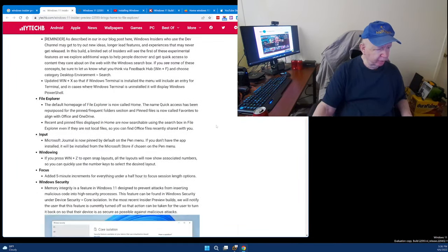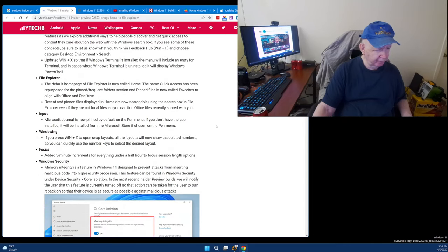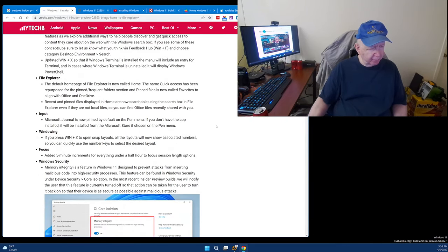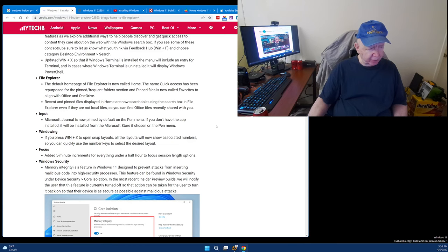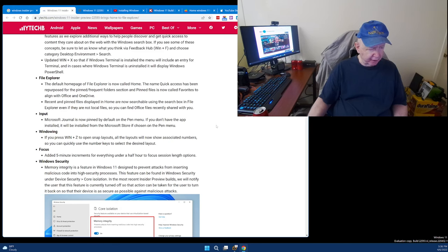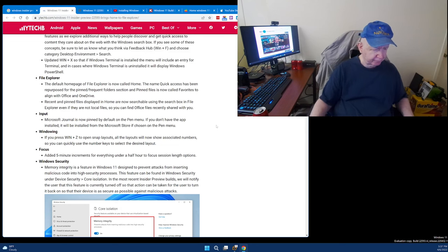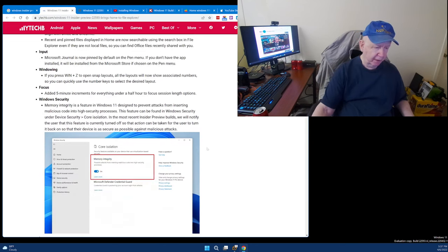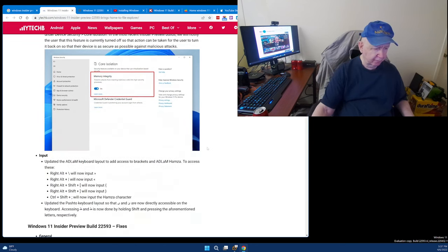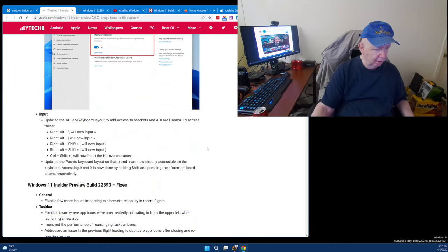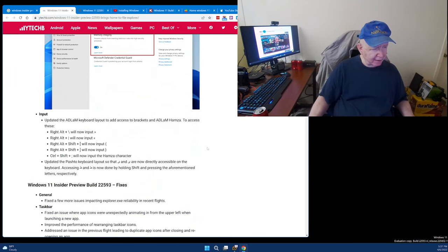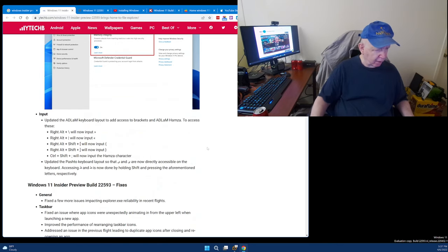File Explorer input windowing. If you press window plus Z to open snap out layouts, all the layouts will now show associated numbers, so you can quickly use a number key to select the desired layout. Focus: Added a five minute increment for everything under a half hour to focus session length options. Oh, man. I'm getting tired. Updated the ADLAM keyboard.